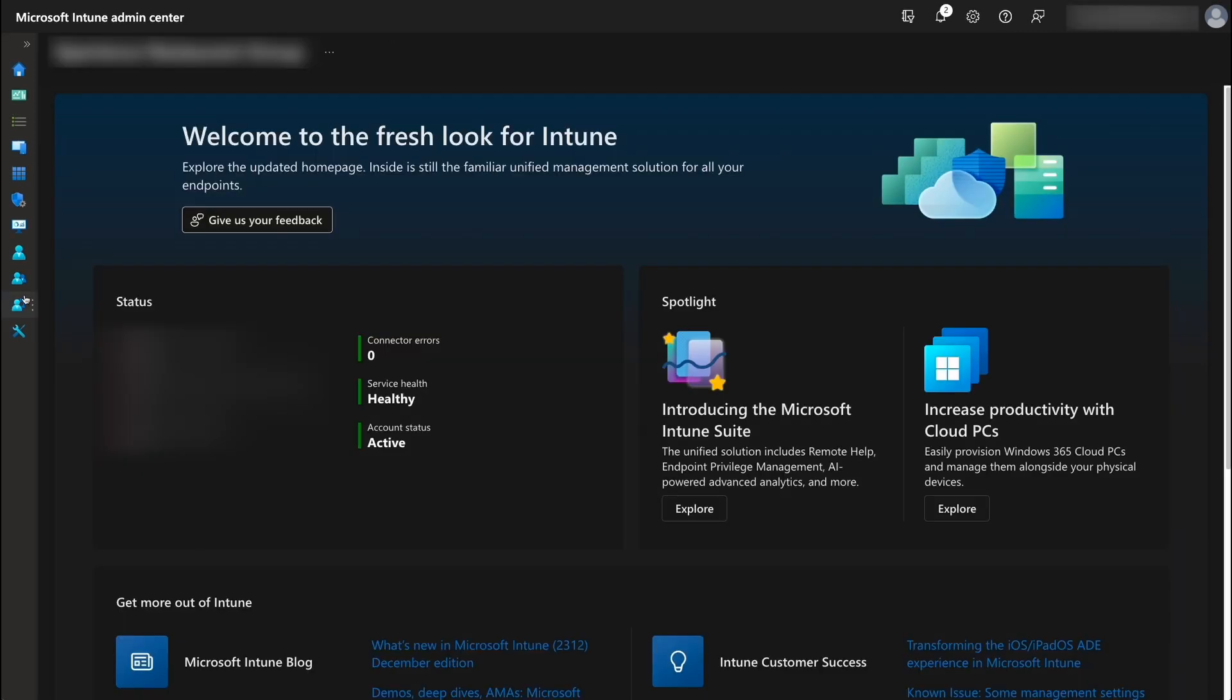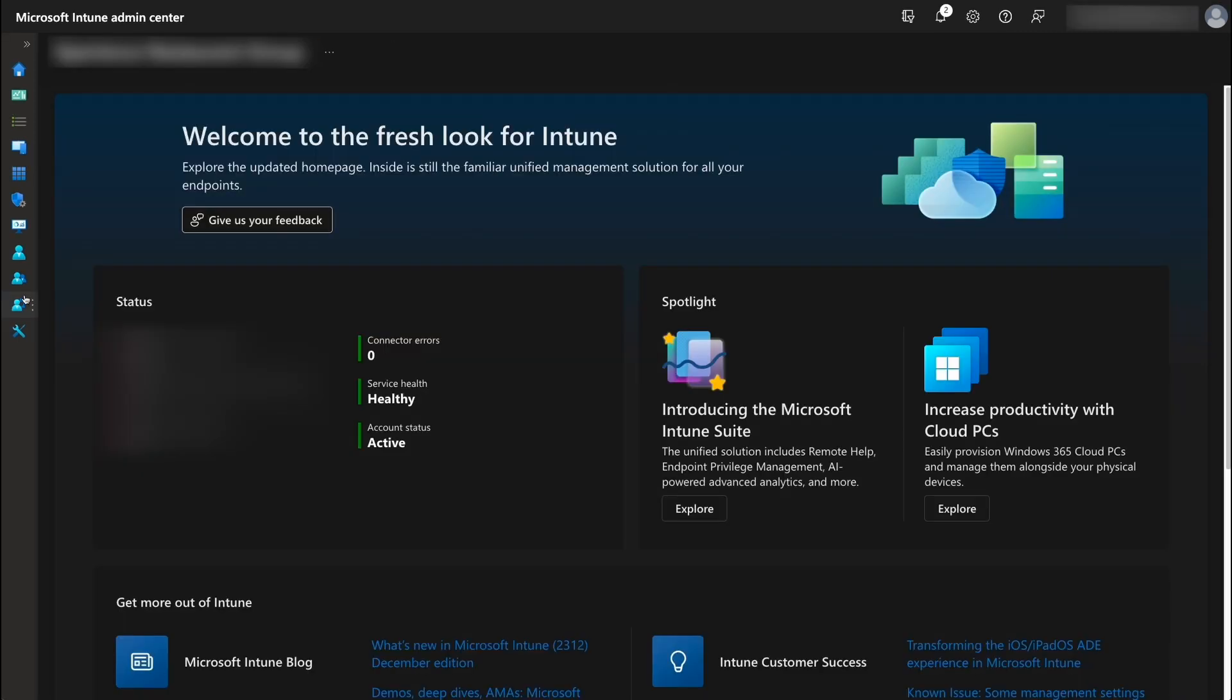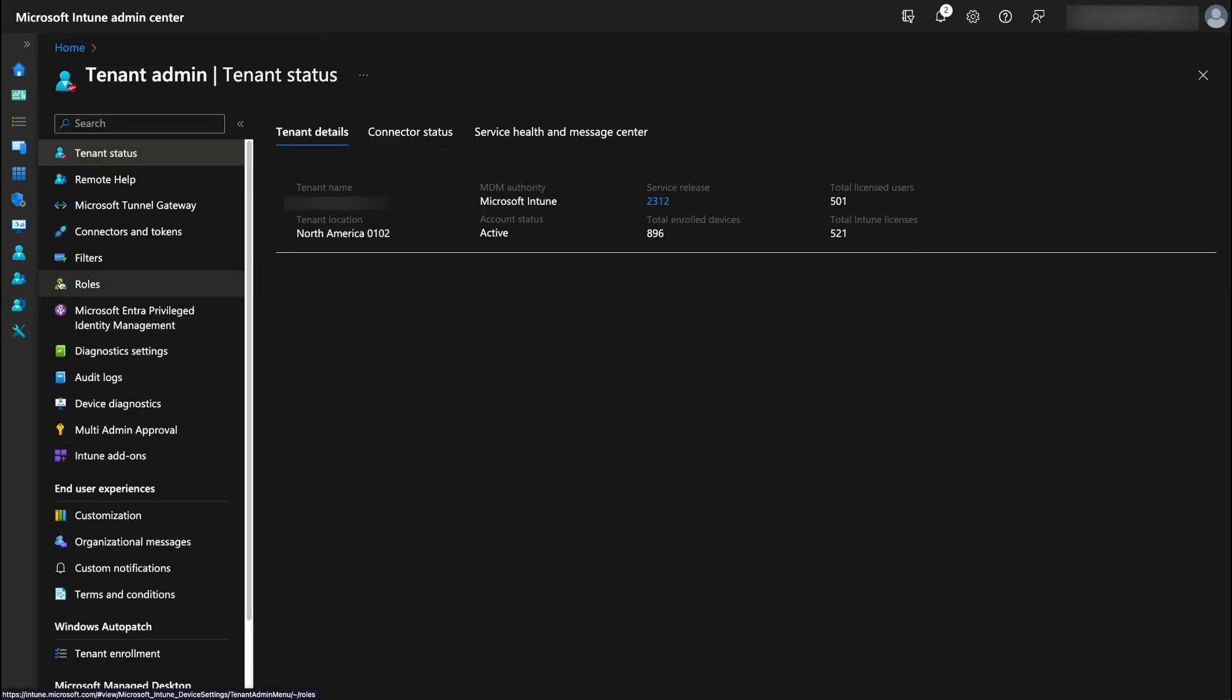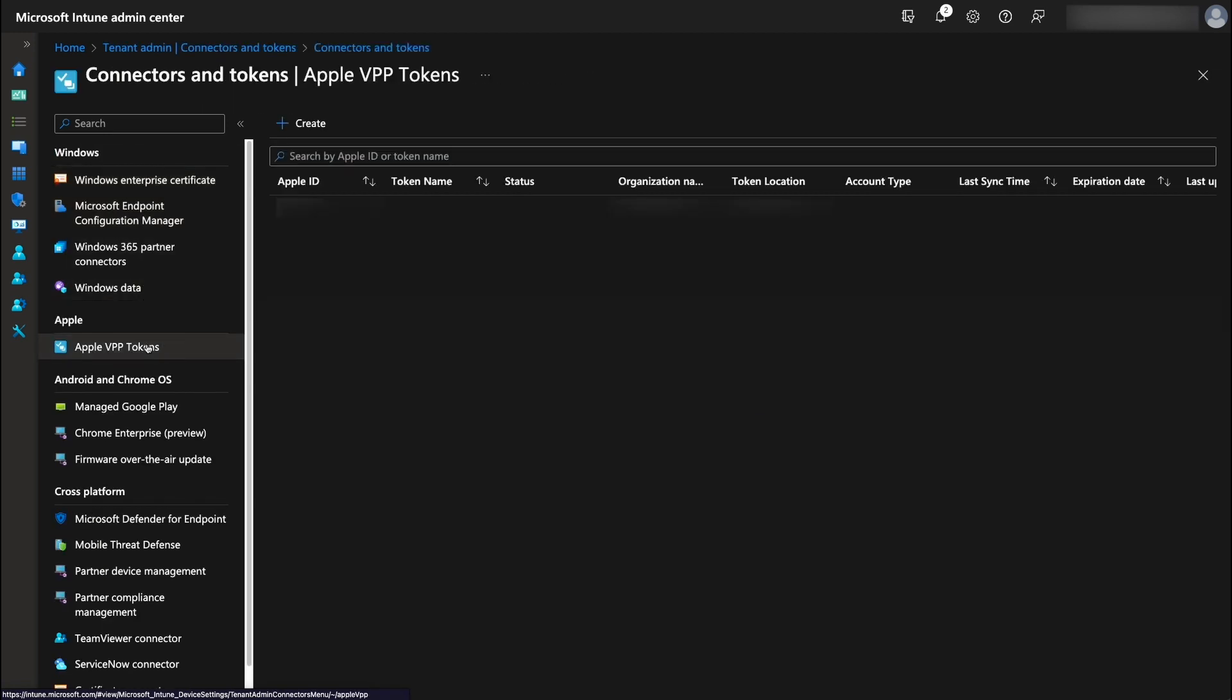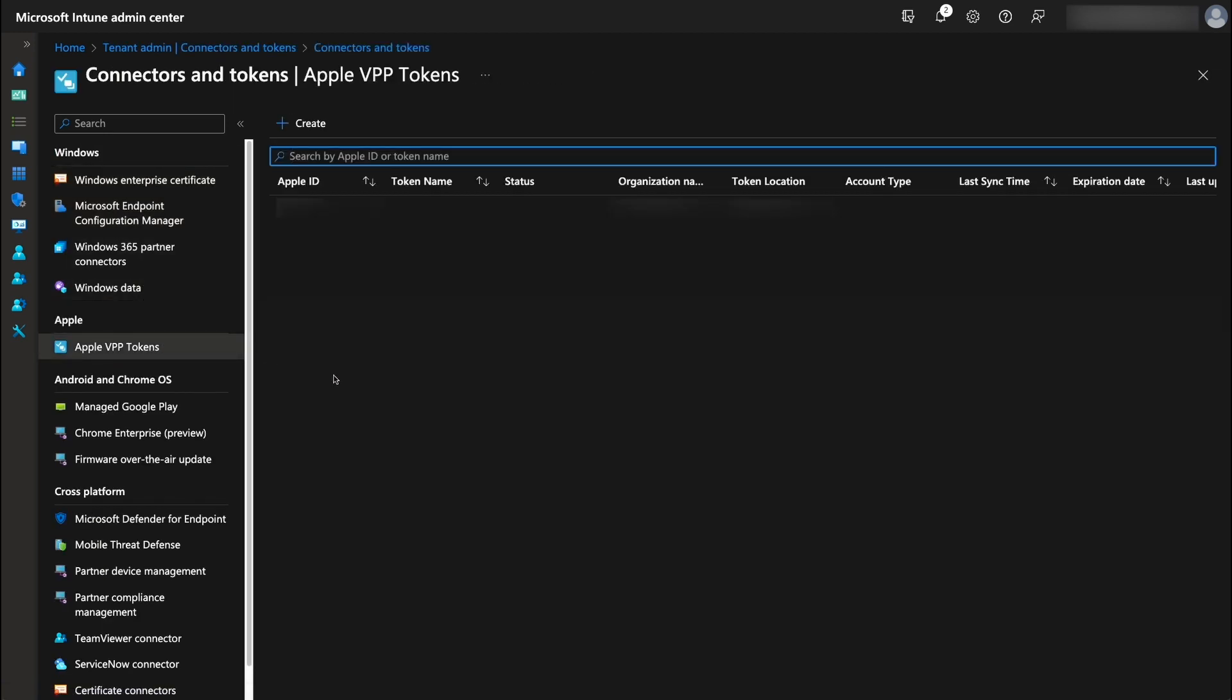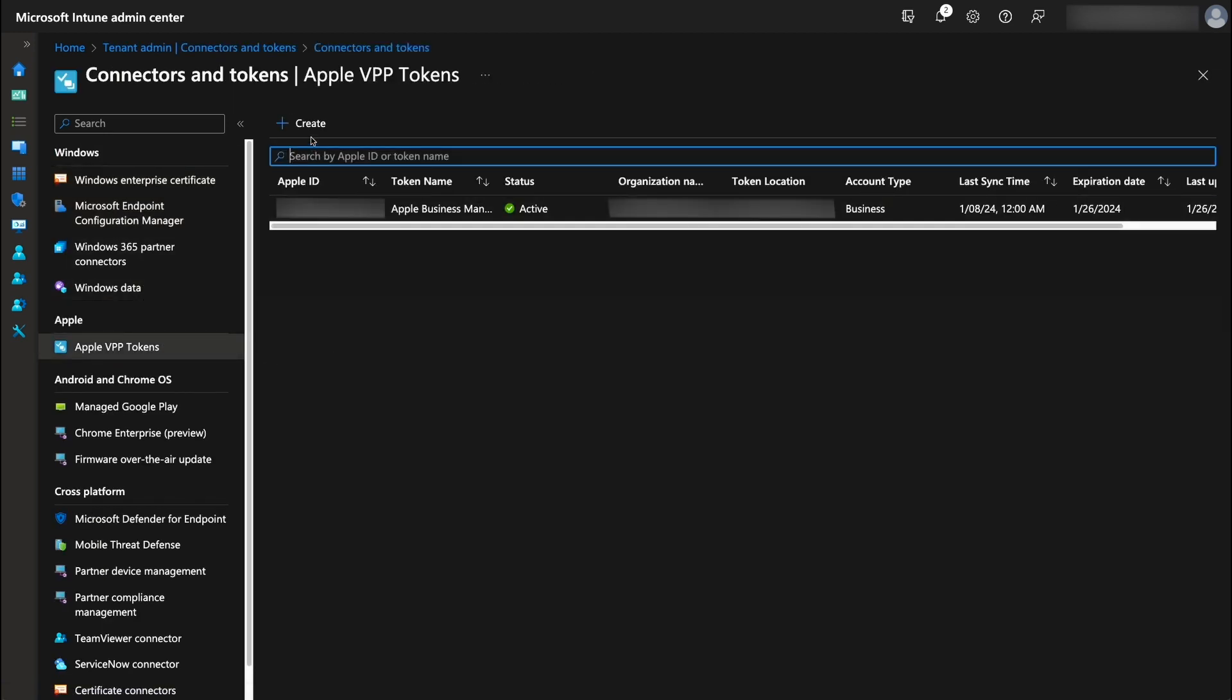To upload an Apple VPP or Apple Business Manager location token, first sign in to your Intune admin center, tenant administration, connectors and tokens, Apple VPP tokens. On the list of VPP tokens pane, select create. The create VPP token process is displayed. On the basic page, fill in the token name, Apple ID, upload the VPP token file.